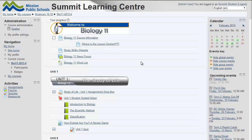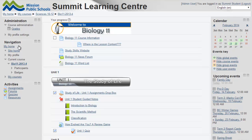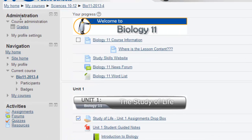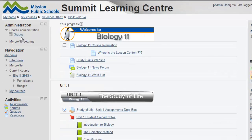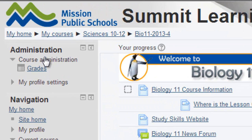Every course is going to have a slightly different look. There may be a calendar, and there may be what we call blocks on the side. There's always going to be an administration block — it could be on the left or the right, and may be in a different order. Notice that in the administration block we've got a link to grades, and so the first thing to do if you want to see how you're doing in this course is click on the grades link.